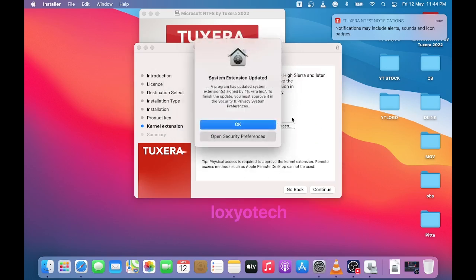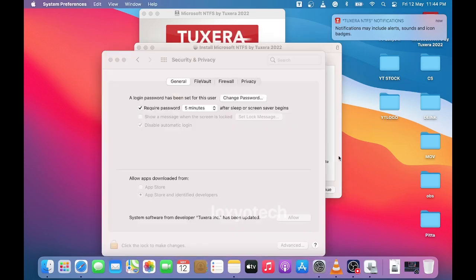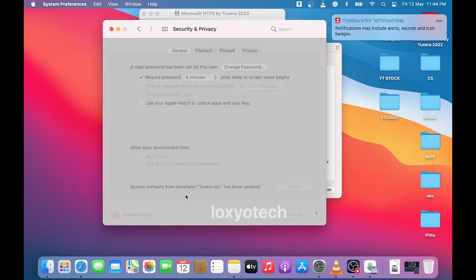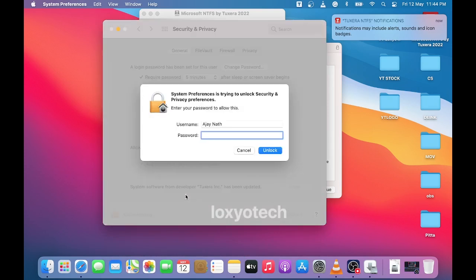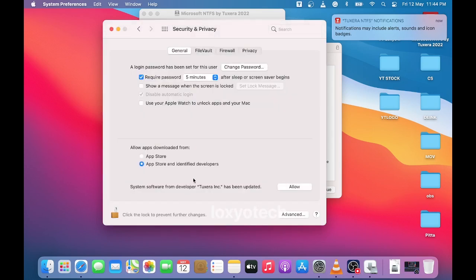Now here, open security preferences. Then click the lock button to make changes. Enter the admin password and click unlock, and allow the software update request from Tuxera Inc.